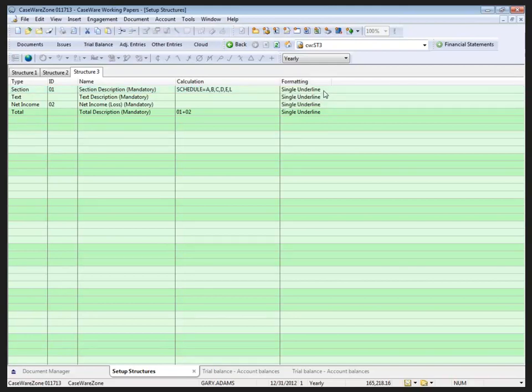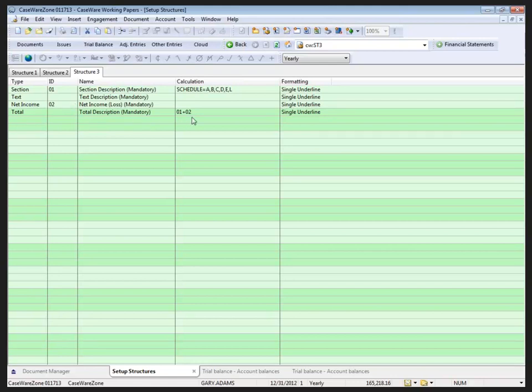Now this may seem a little dry yet, so we're going to build something and it's going to look pretty good when we're done. On the text side, an ID is not mandatory. However, again the description is there. There is no calculation for it and we do have formatting available to us. For text, for net income we must have an ID associated with the net income in the event that we need to total it a little bit later. The name is mandatory because it does appear on the report. There's no calculation requirement, it's not applicable, and again the underlying formatting.